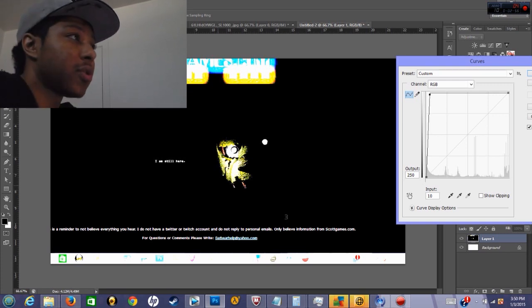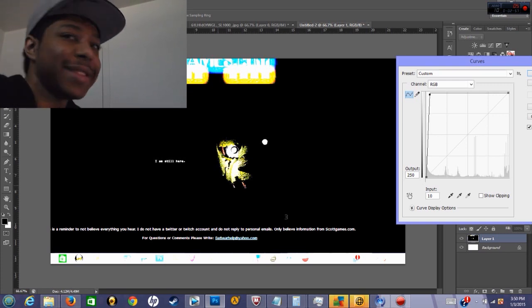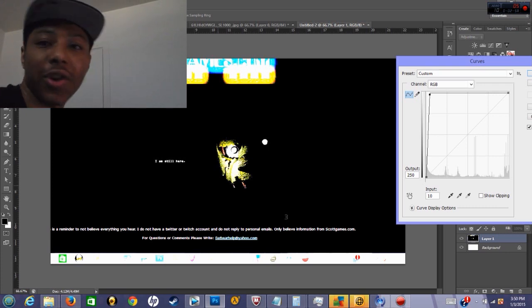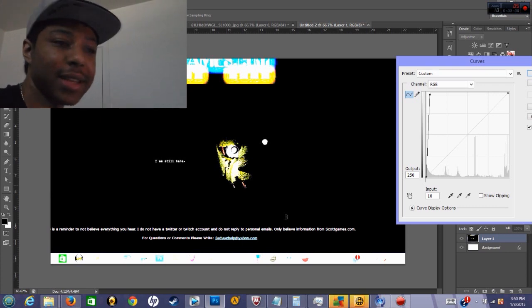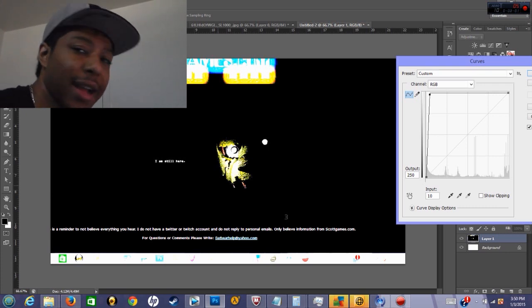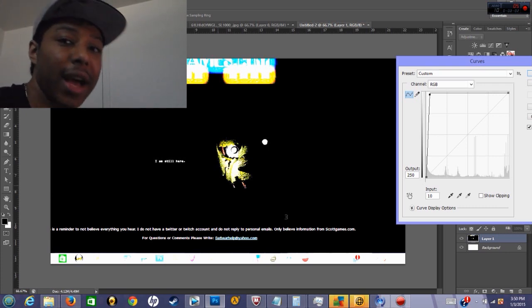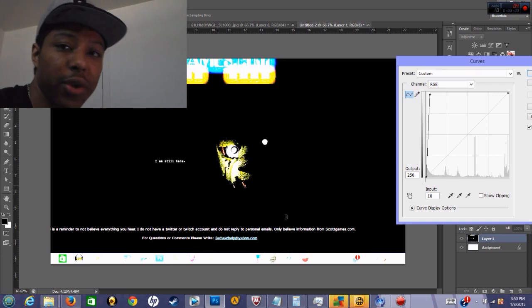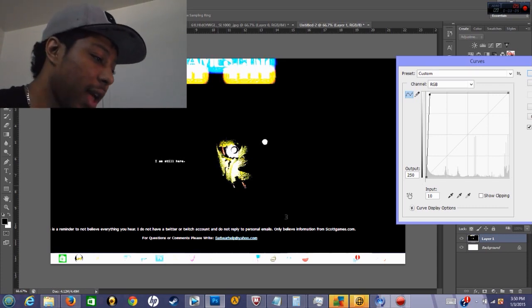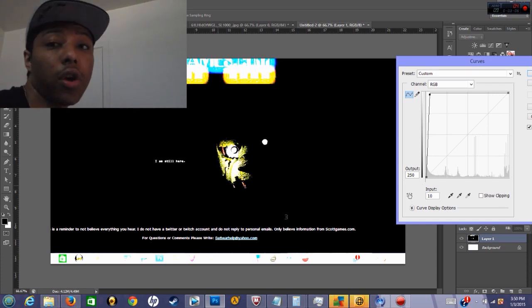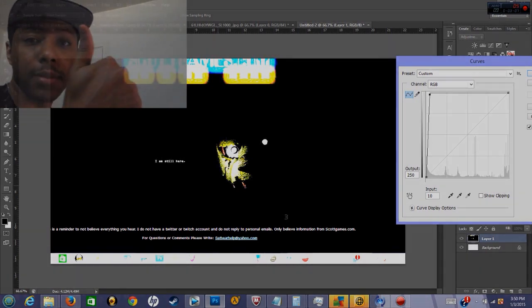But yeah, that's pretty much the whole video. There's nothing really much, just a quick video to set up my camera, test it out, react to this, and show you guys that Five Nights at Freddy's 3 is officially confirmed. So yeah guys, hope you liked the video, please give it a thumbs up, and peace out.